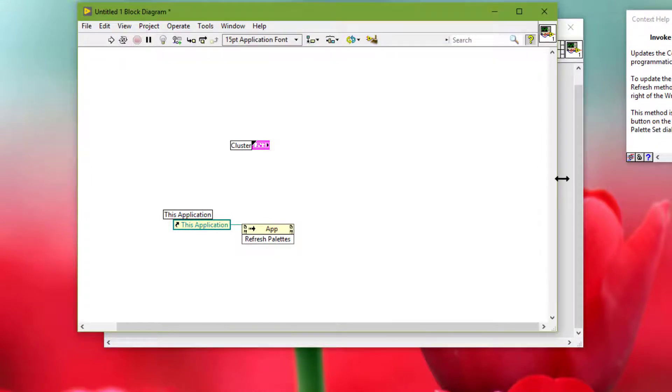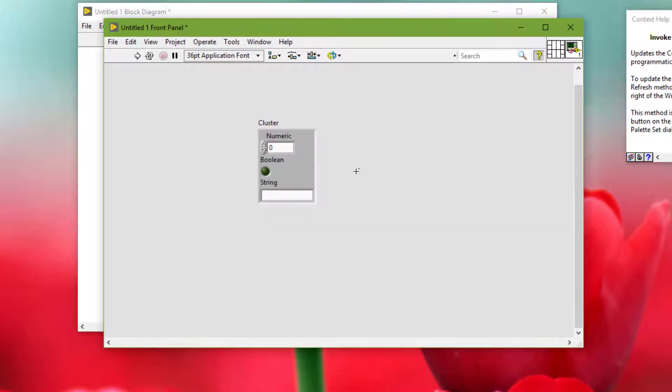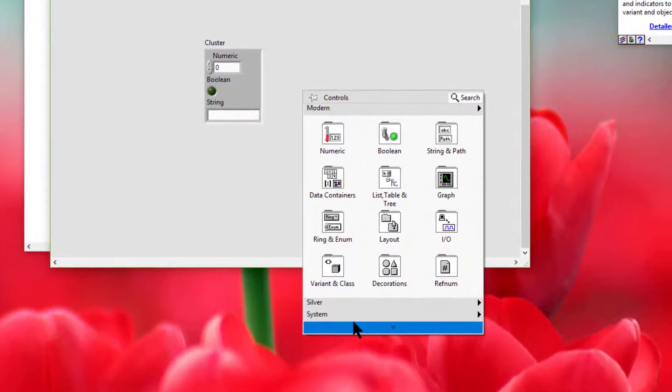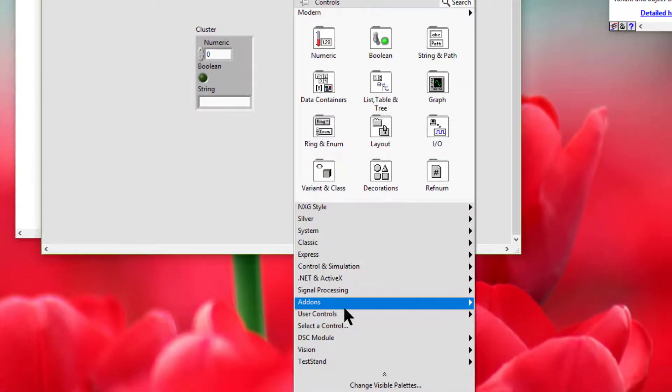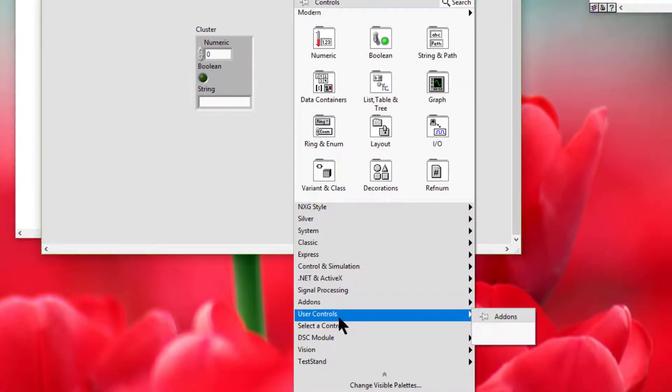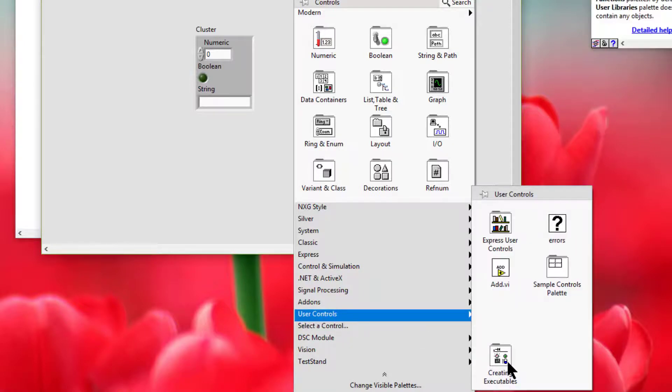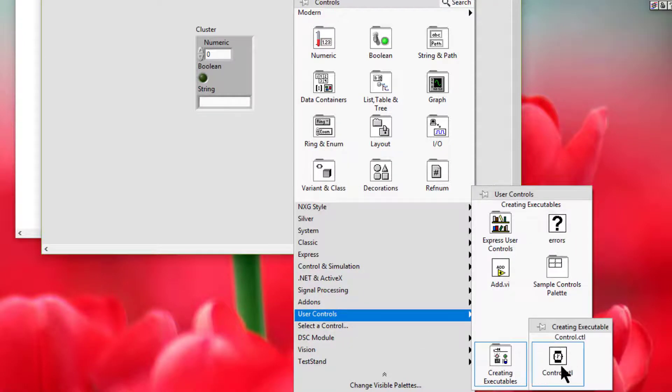Now let's go and check if the icon of our custom control has been updated. And it has been.